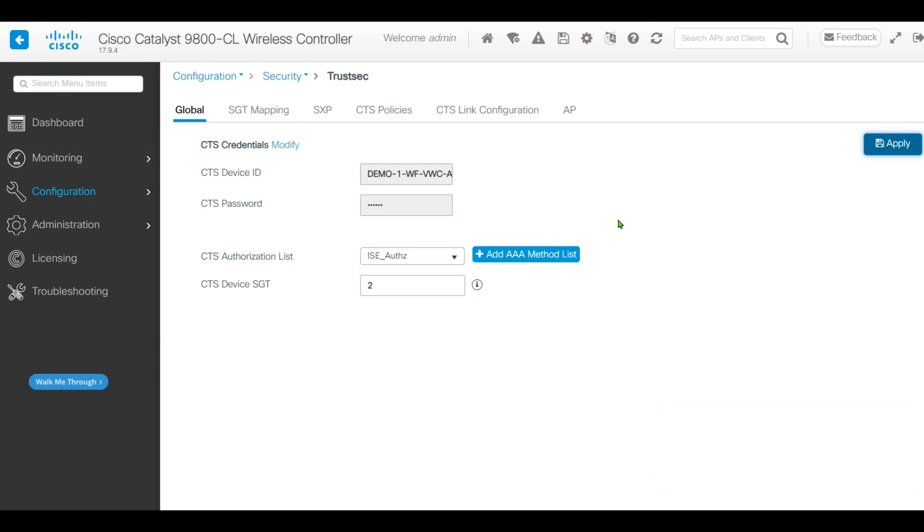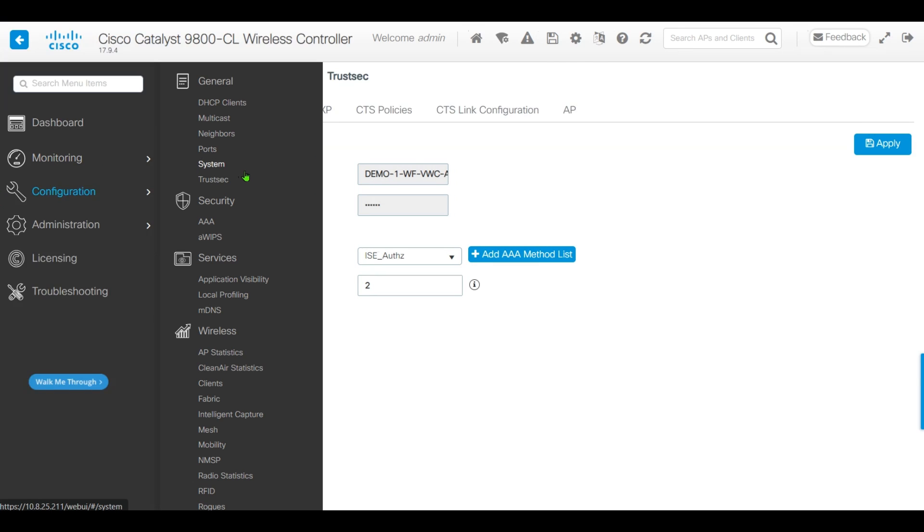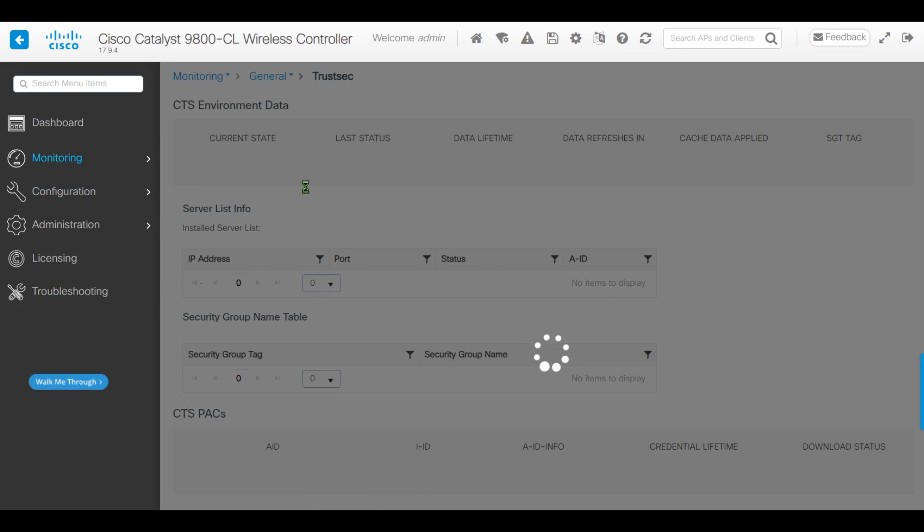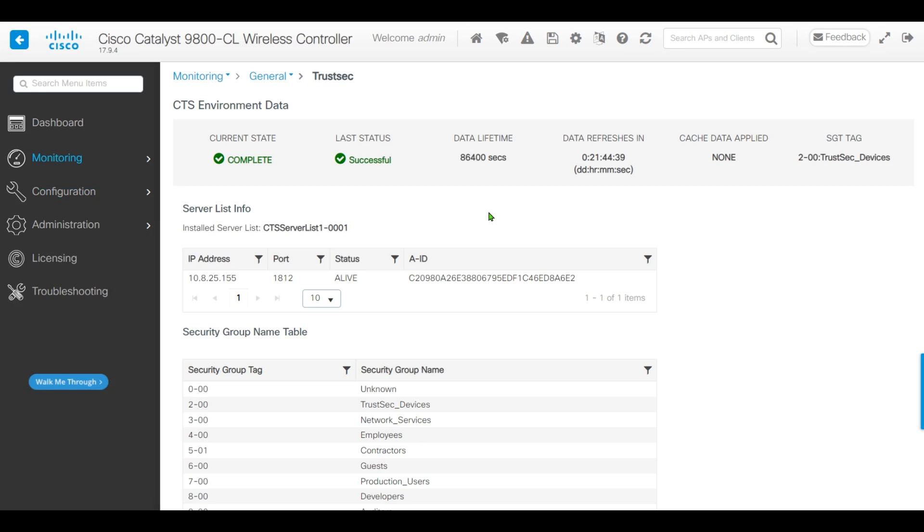Next, we'll examine how TrustSec is connected to our Cisco ISE. Monitor TrustSec - you will see the current status is Complete and status is Successful.